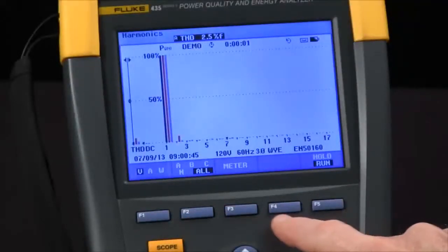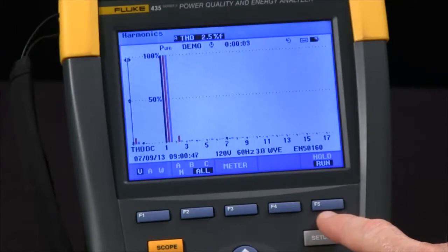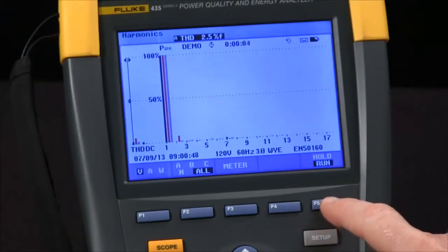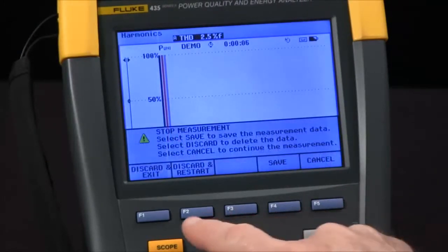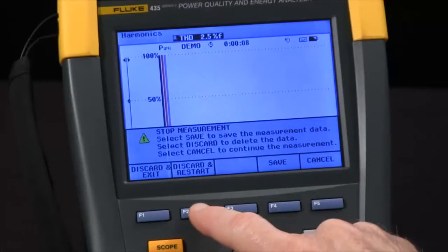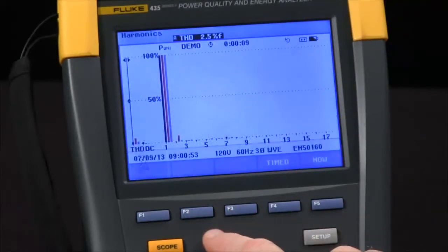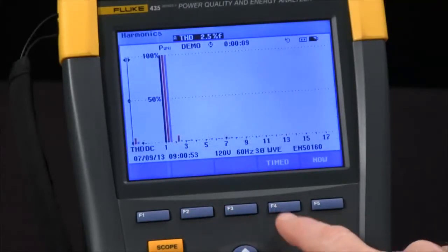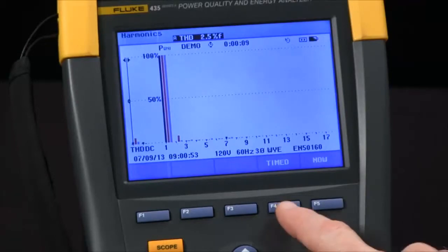I'm going to immediately stop this test with the Hold Run button, F5, then say discard and restart. Now I have the option to do a timed test.